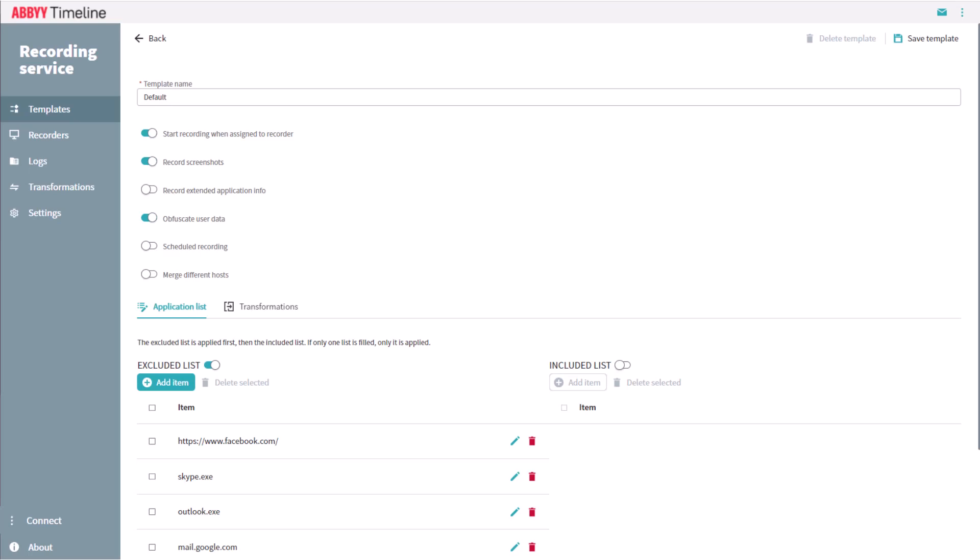There is the ability to toggle recording screenshots and other parameters on and off. If recording screenshots is selected, there is an option to obfuscate user data. This can be selected for security, confidentiality, or other reasons.